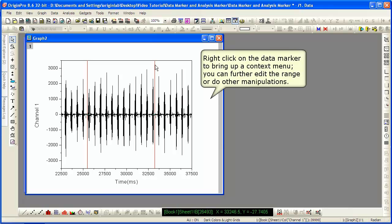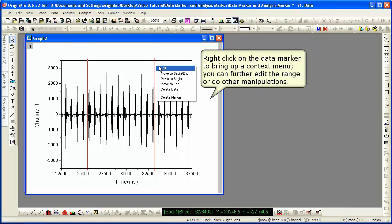Double-click on the markers to further edit the range. You can also right-click on the marker and from the context menu, you can edit as well.